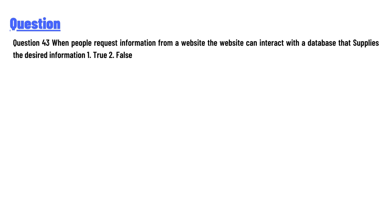When people request information from a website, the website can interact with a database that supplies the desired information. True or False?